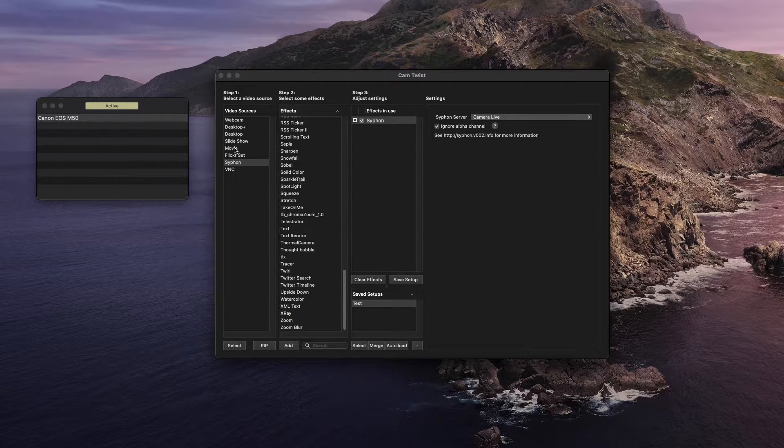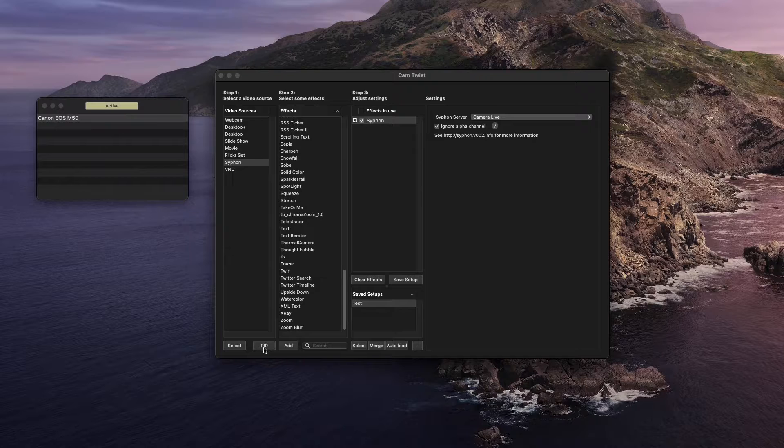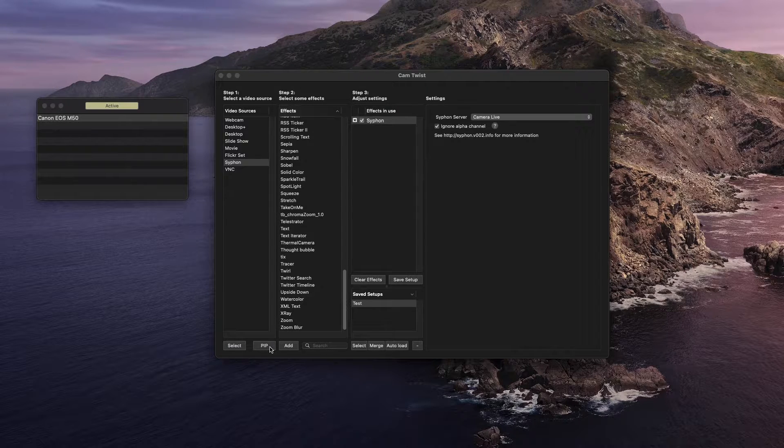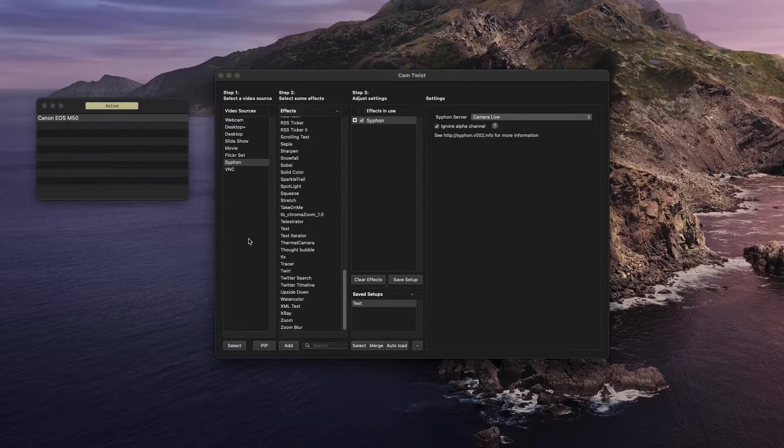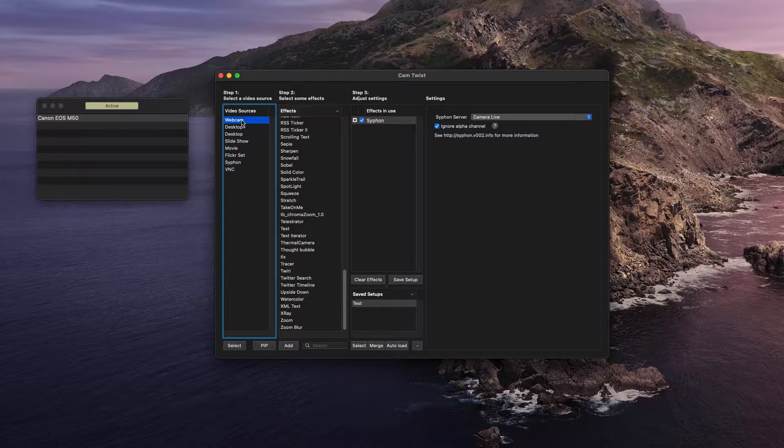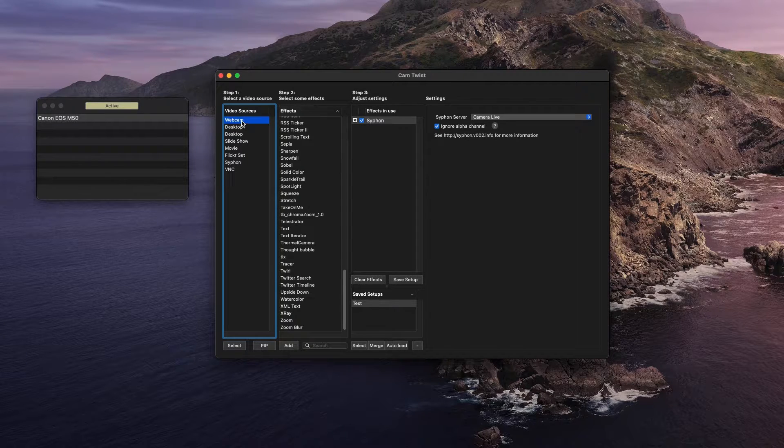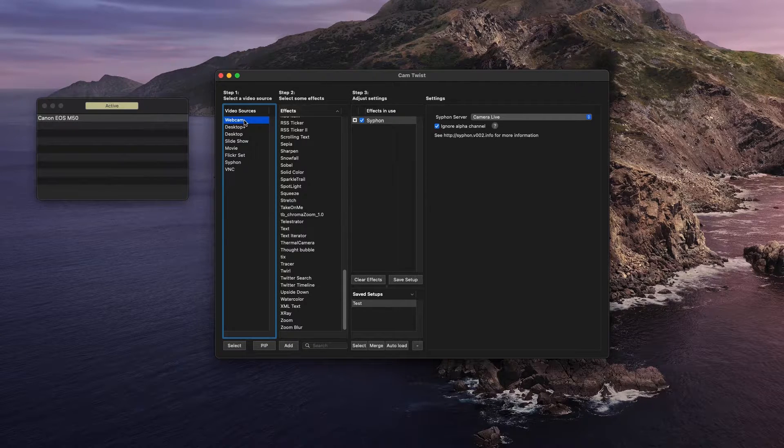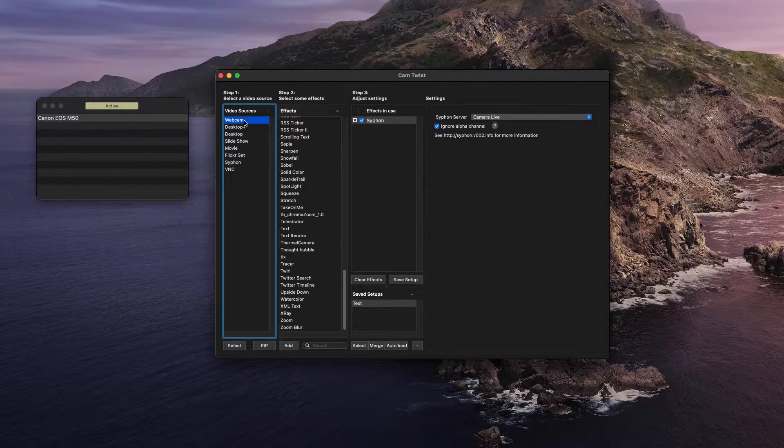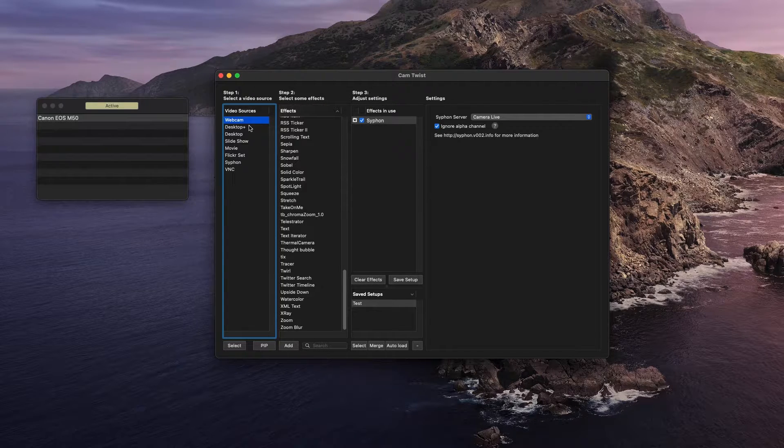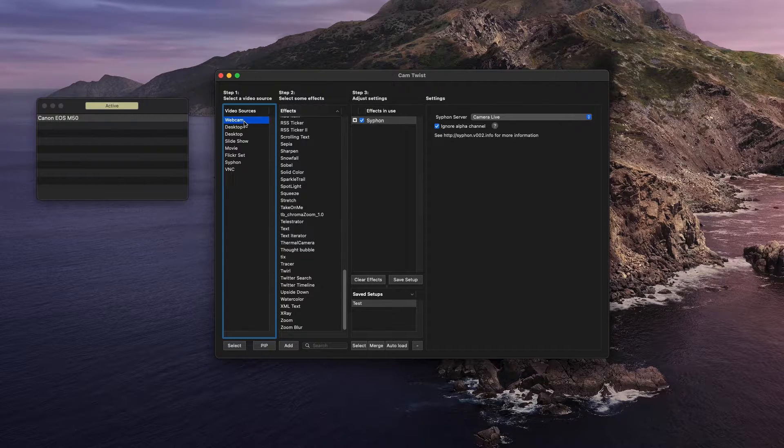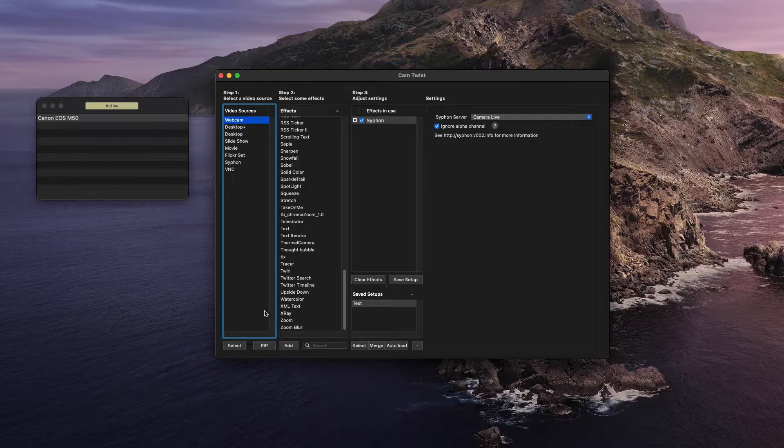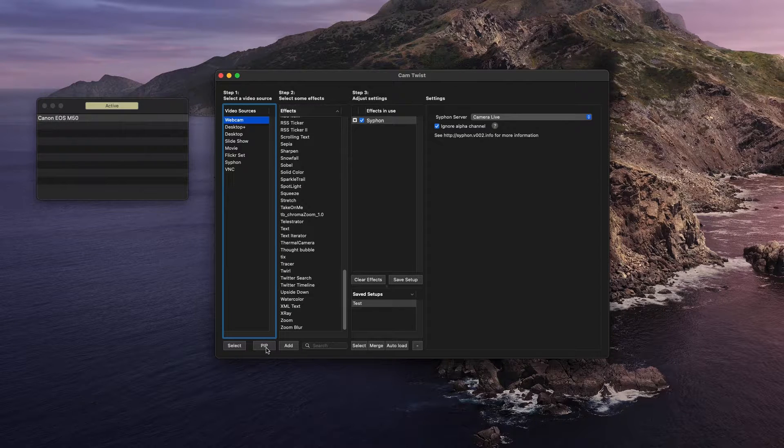And what you want to do is go to this function right here, which is PIP, Picture-in-Picture. And what you're going to do is select the second video source that you want. So if you have a webcam, if you have an iPhone, whatever you have set up, you want to select wherever it's going to be and then hit this PIP function.